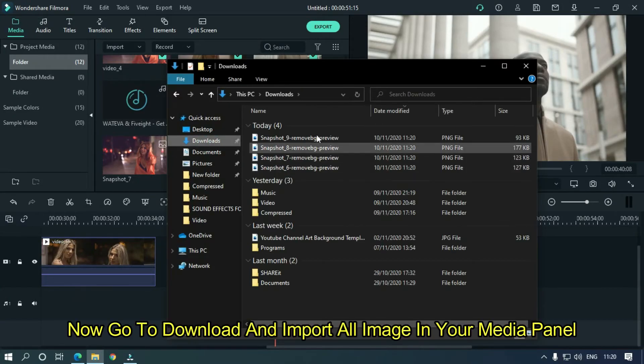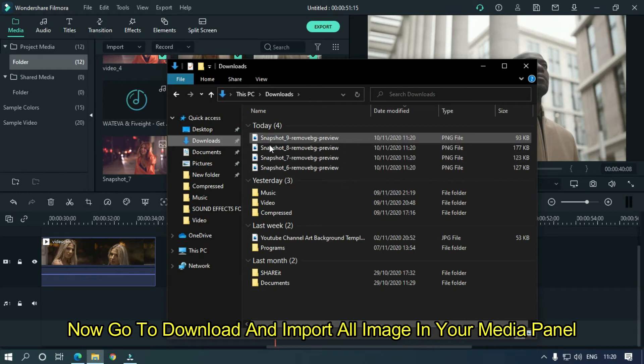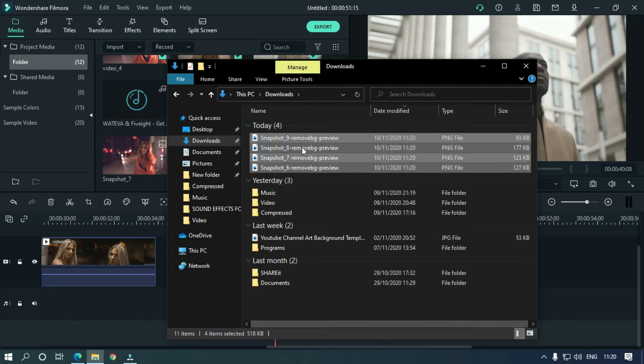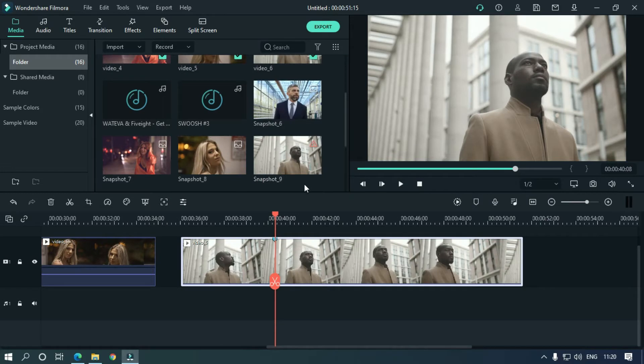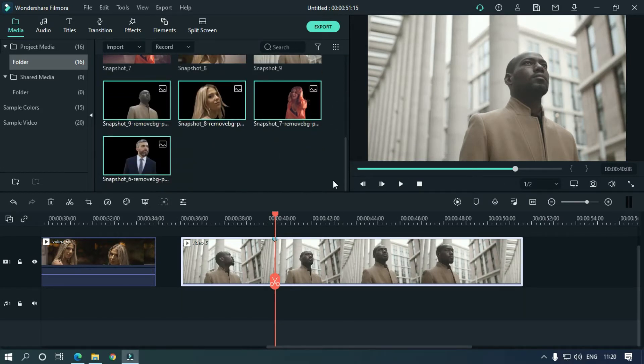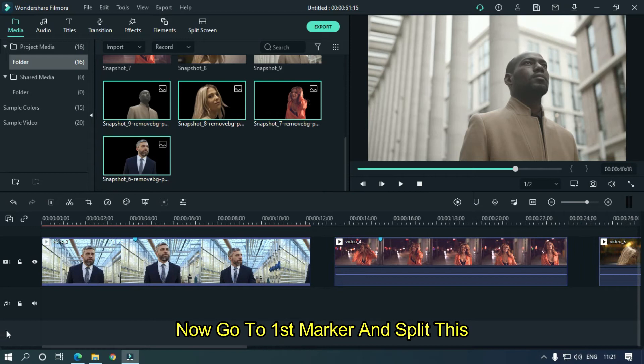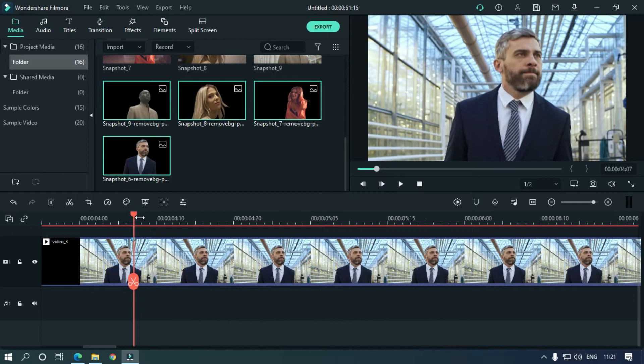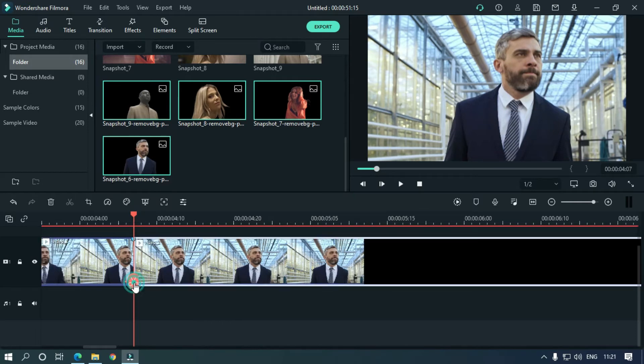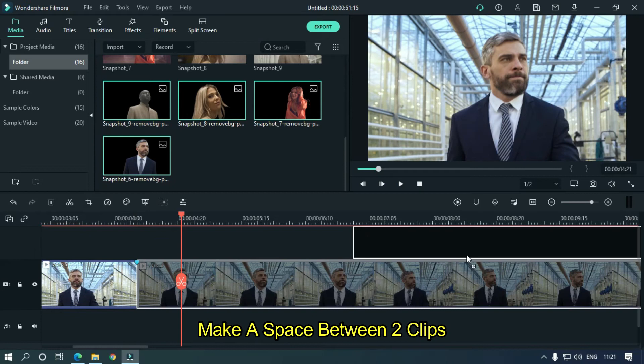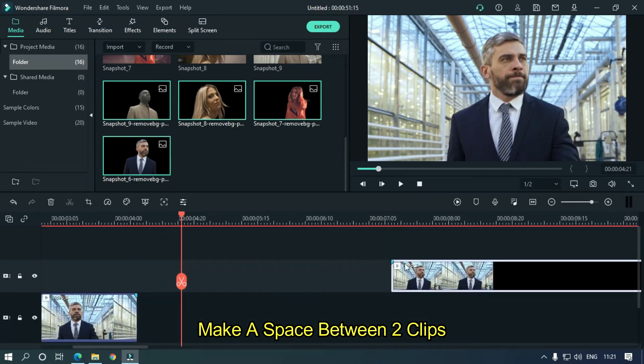Now go to download and import all images in your media panel. Now go to first marker and split this. Make a space between two clips.